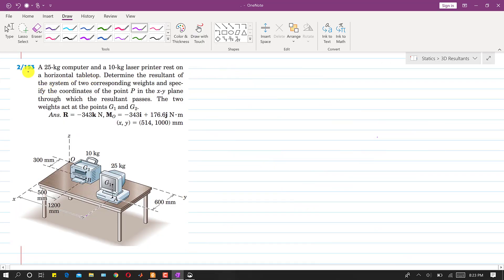We are going to solve problem 153. A 25 kg computer and a 10 kg laser printer rest on a horizontal tabletop. We need to determine the resultant of the system of two corresponding weights and specify the coordinates of the point P in the xy-plane through which the resultant passes. We have to replace these two weights by a single resultant and find its coordinates on the tabletop from the origin.